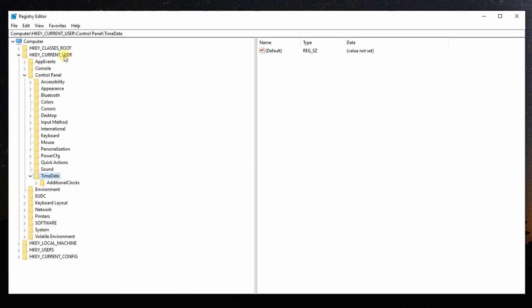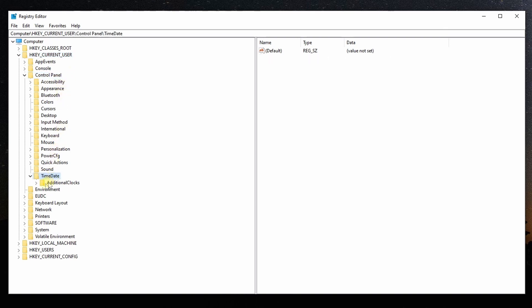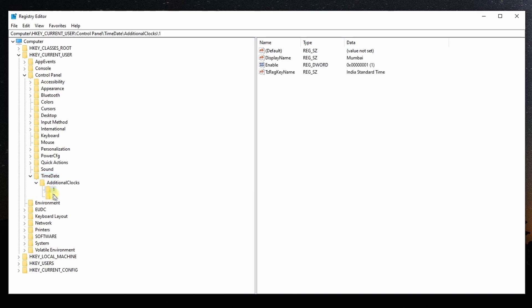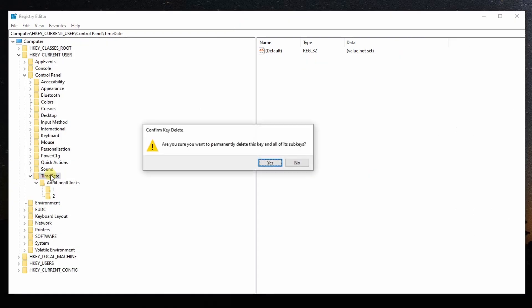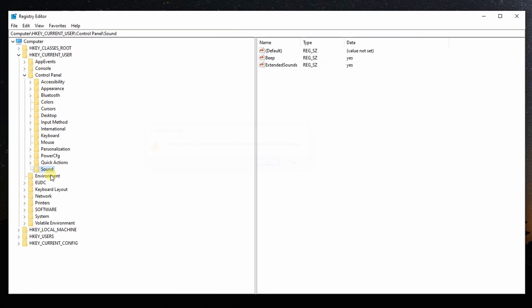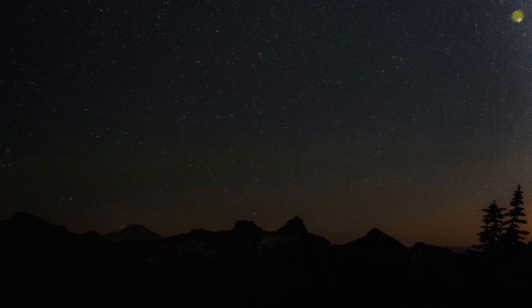The clocks are located under HKEY_CURRENT_USER, Control Panel, Time Date. Hit the delete button. Confirm the dialog. Close the registry editor window.